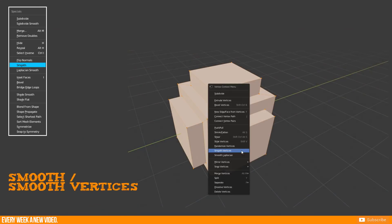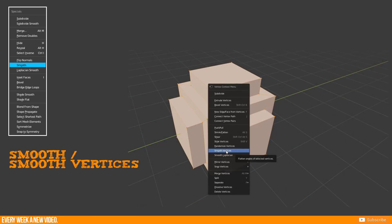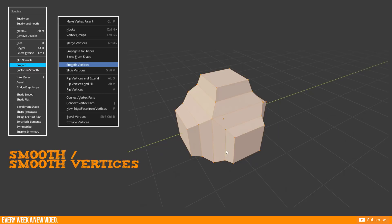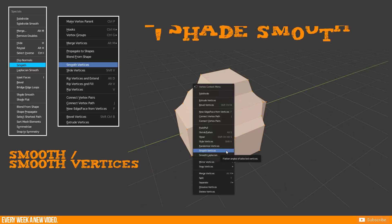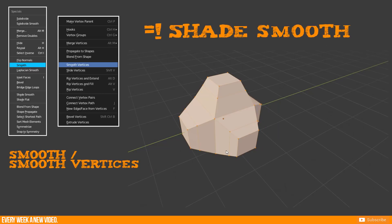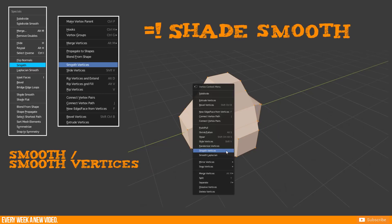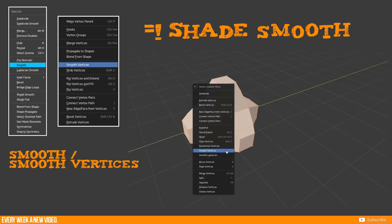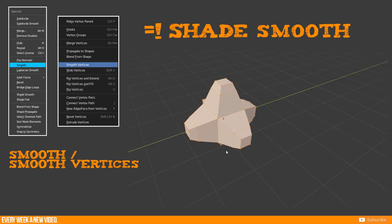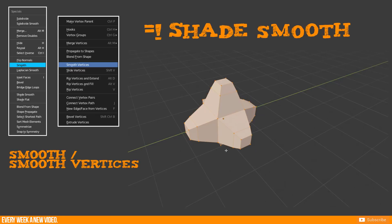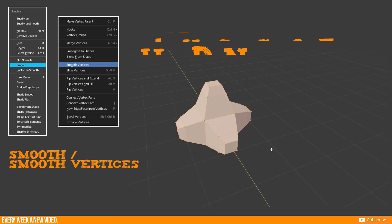The function smooth or smooth vertices is something different than shade smooth because it will deform your geometry in Blender 2.7.9 and 2.8.